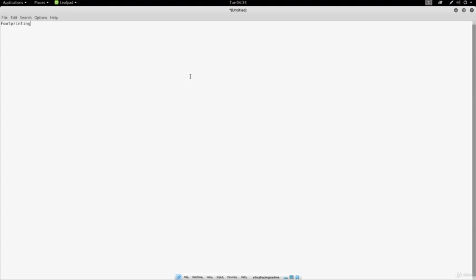We will cover all of those tools. Don't worry, we will cover them one by one in detail. But there is one more tool which is called Harvester. I'm not sure if we have it installed in Kali Linux. Harvester is basically used for gathering the emails for a certain domain.